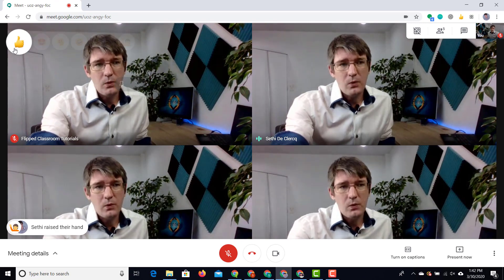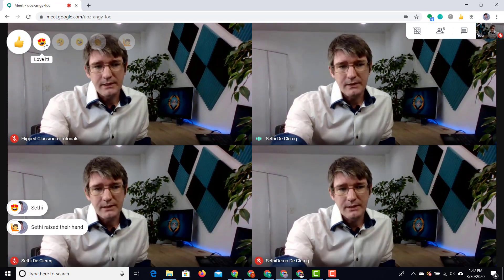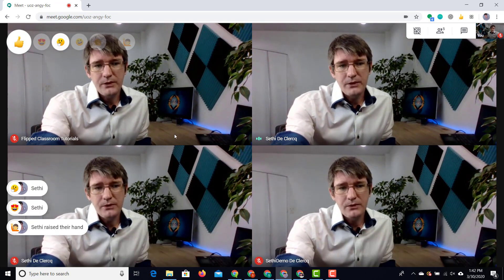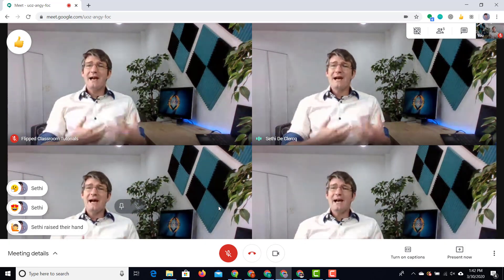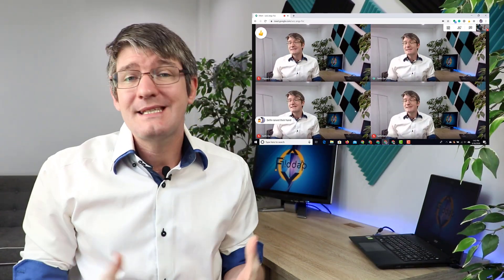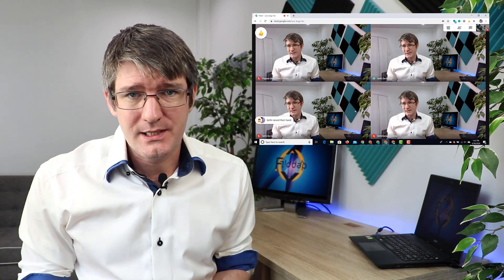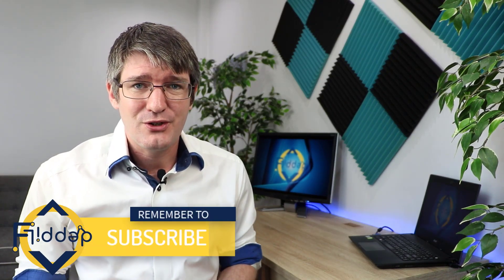I can also leave all sorts of other reactions — a little "love it," "confused" — and this really adds that interactivity to a Google Meet that is sometimes a little bit lost. Your students will absolutely love this extension. They'll use it very often, and even those students who might not be turning on their microphones or might be hiding down in the chat will definitely use these reactions to let you know what they feel.